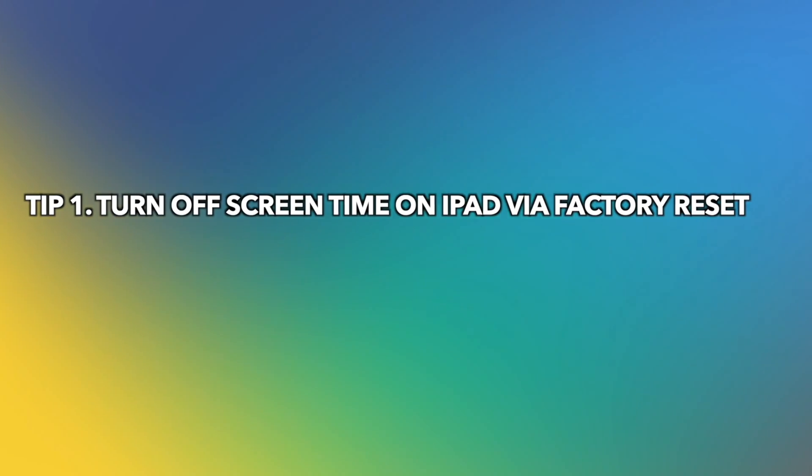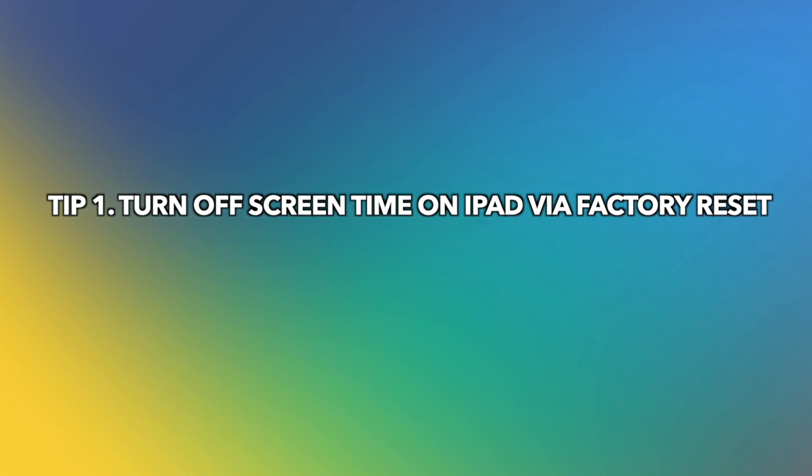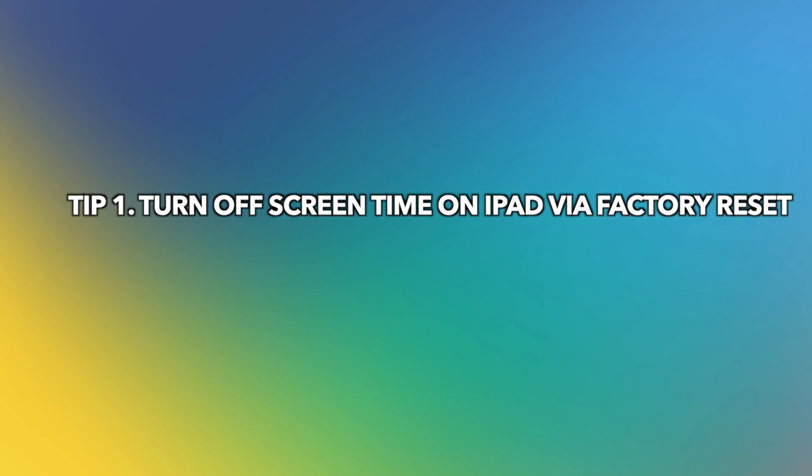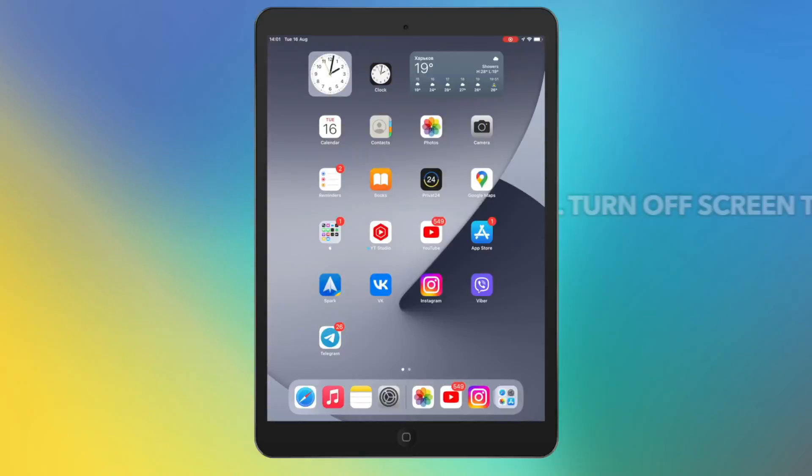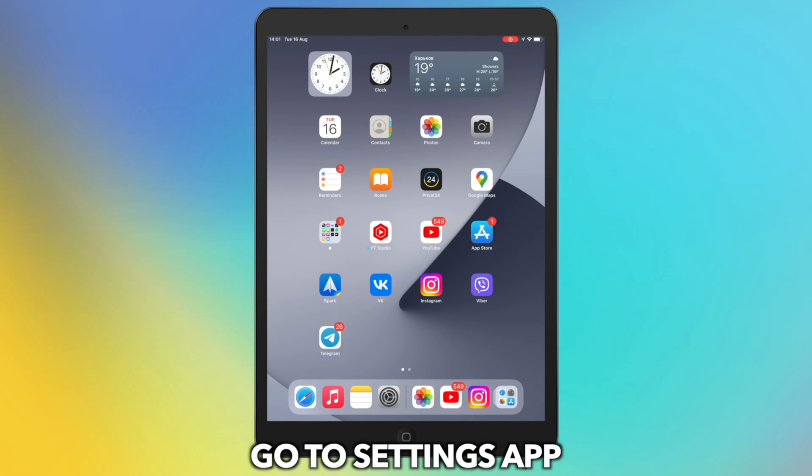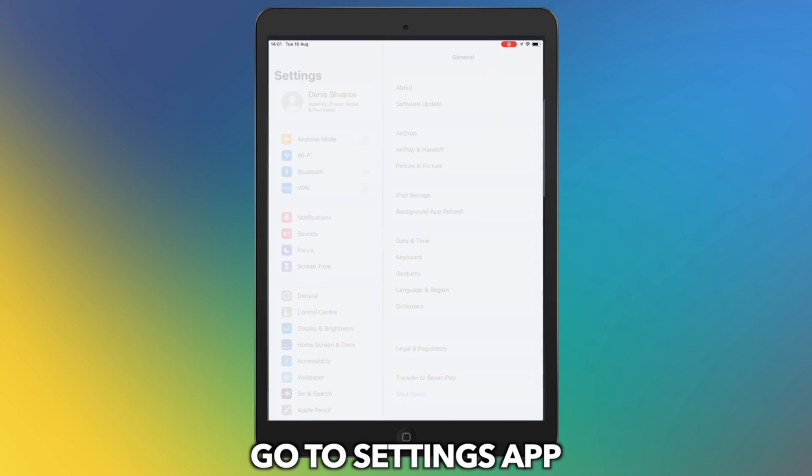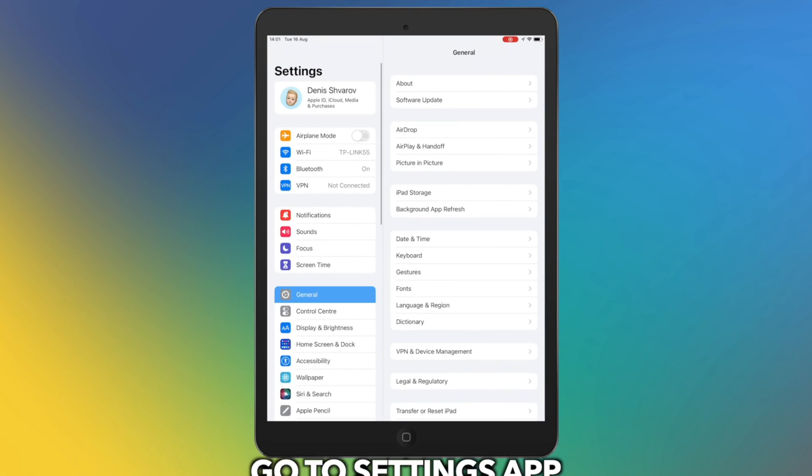In the first tip, we will show you how to turn off screen time on iPad via factory reset. On your iPad, go to Settings to find General.